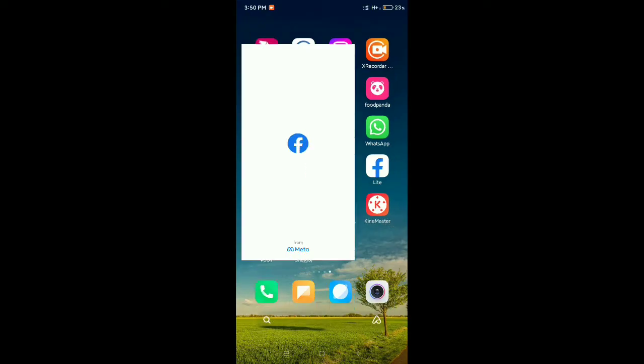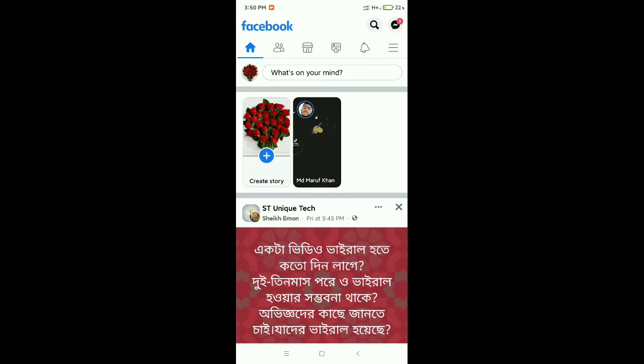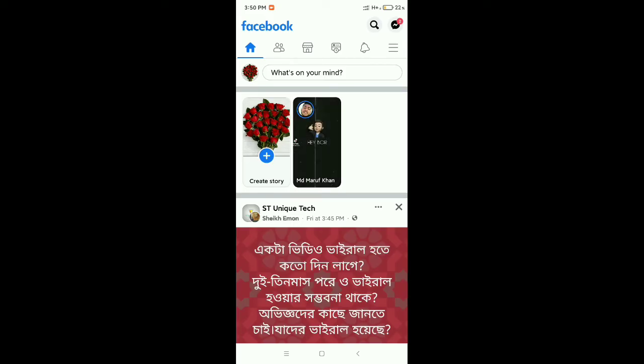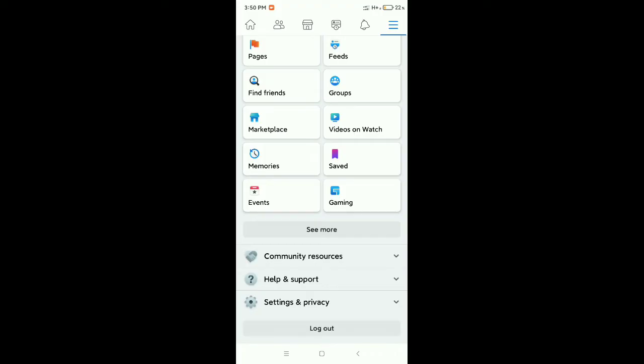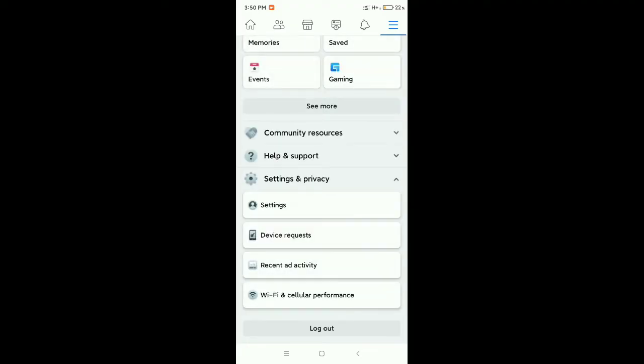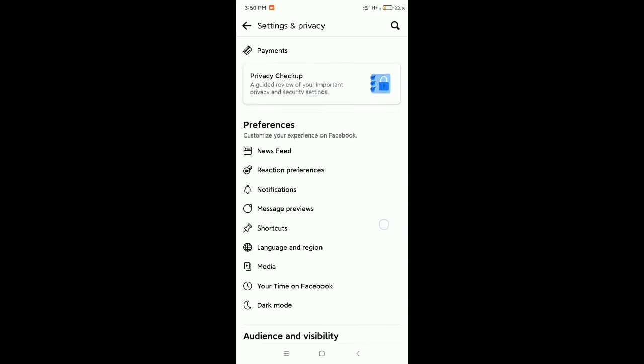Now you need to click on the top right corner three-line menu bar icon. Now scroll down and there's an option for settings and privacy. Open this, then select settings. After that, scroll down.